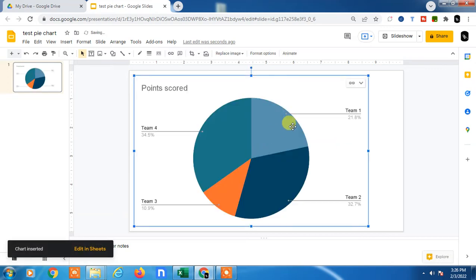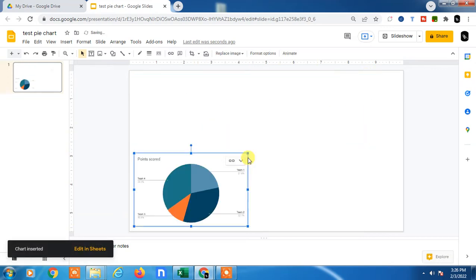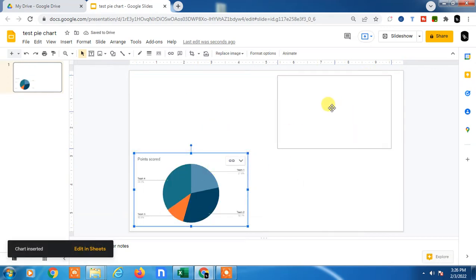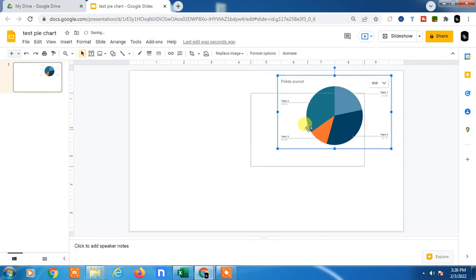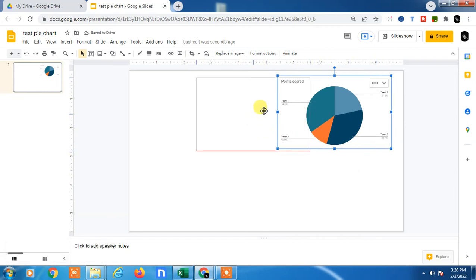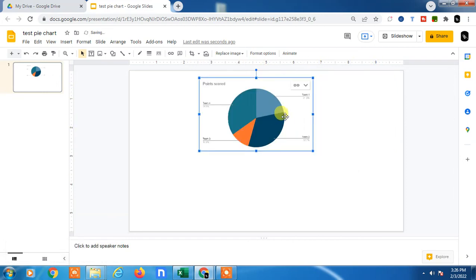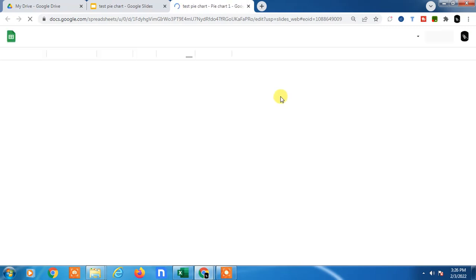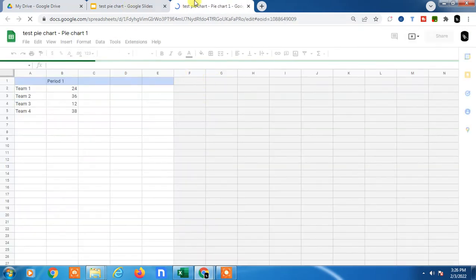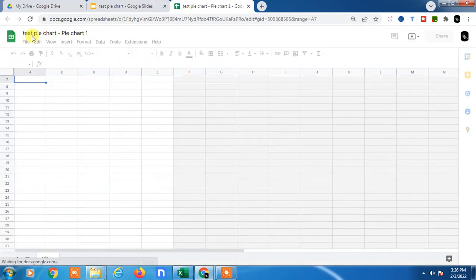A pie chart diagram will appear. You can resize it and move it anywhere you want. Now you need to link the data in this pie chart. Go to the tiny arrow and click Open Source. A Google Sheet will open. It will be named the same as your Google Slide.